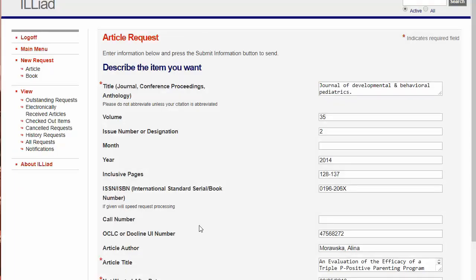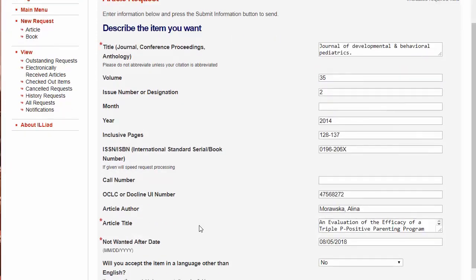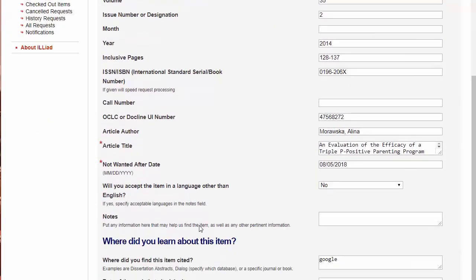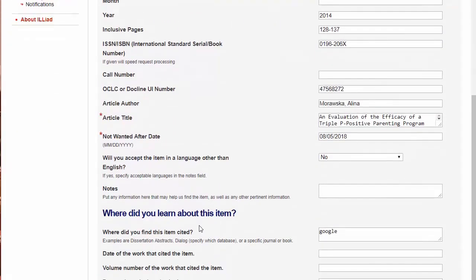This will place the article request. The article should get here within 2-3 days and they will email you the PDF. You can also request books and many other items on Interlibrary Loan.